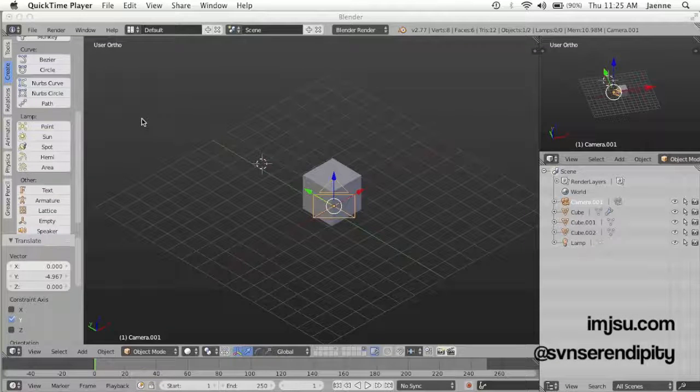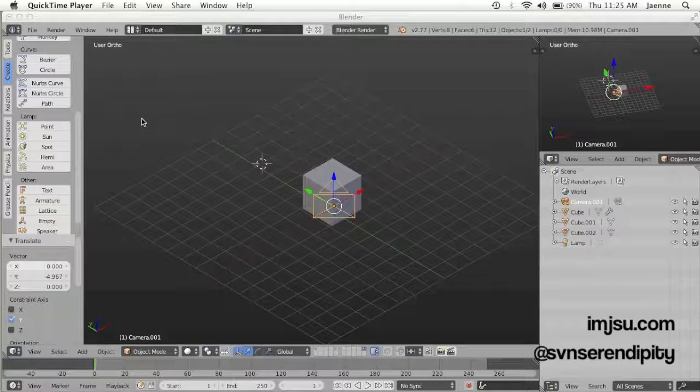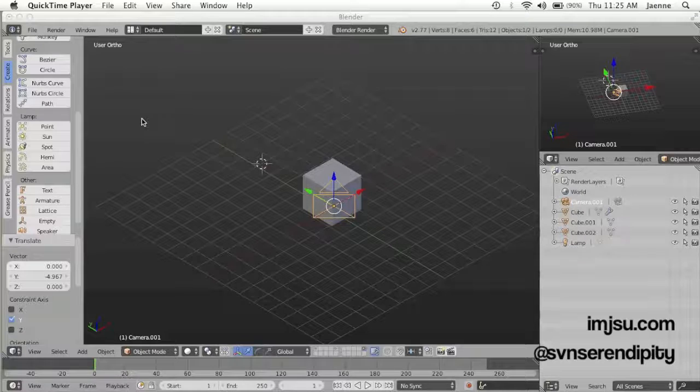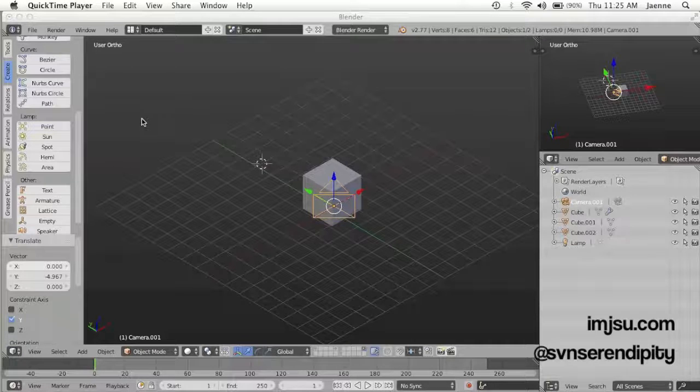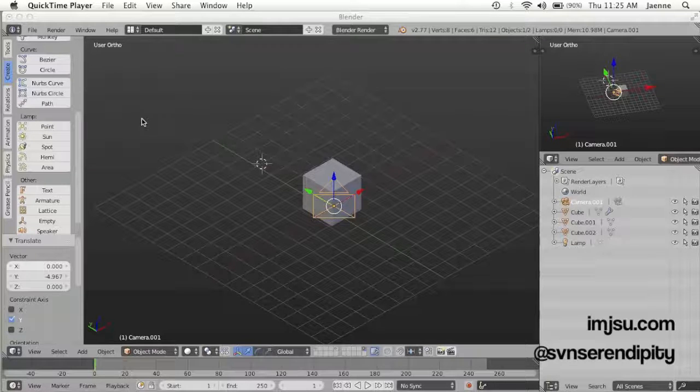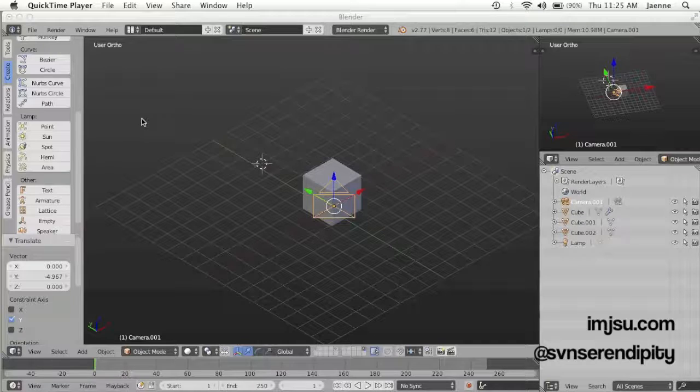Hello guys, we meet again in this new tutorial. I'm going to show you about camera and render settings for beginner Blender users.